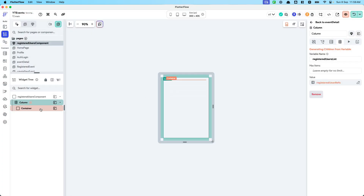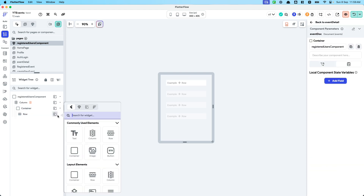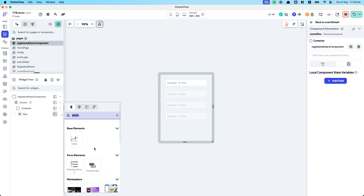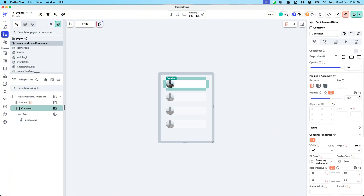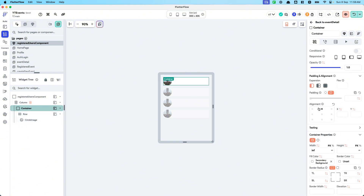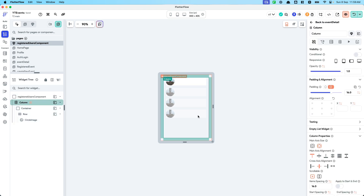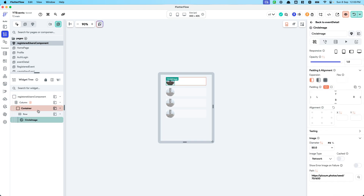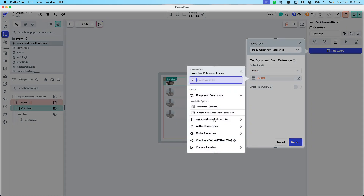Let's add some basic attributes — a photo of each user using an image circle, maybe 50 by 50. Item spacing will be 16 with some left and right padding. Because we only have a list of registered user references, we need to use 'document from reference' to grab the fields of the user, which will be the registered user list.